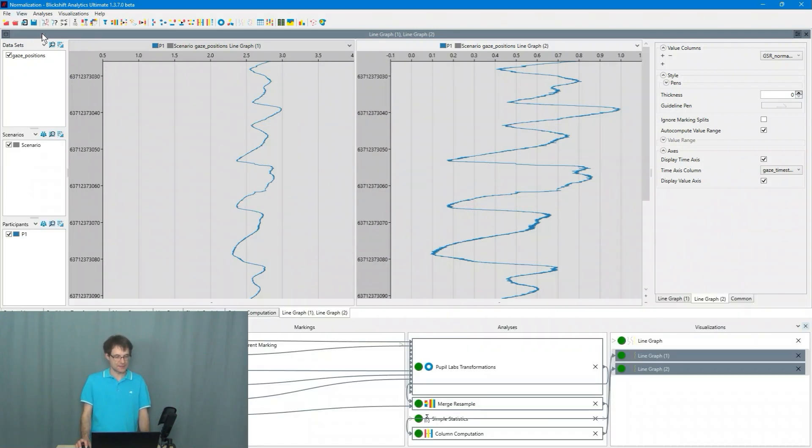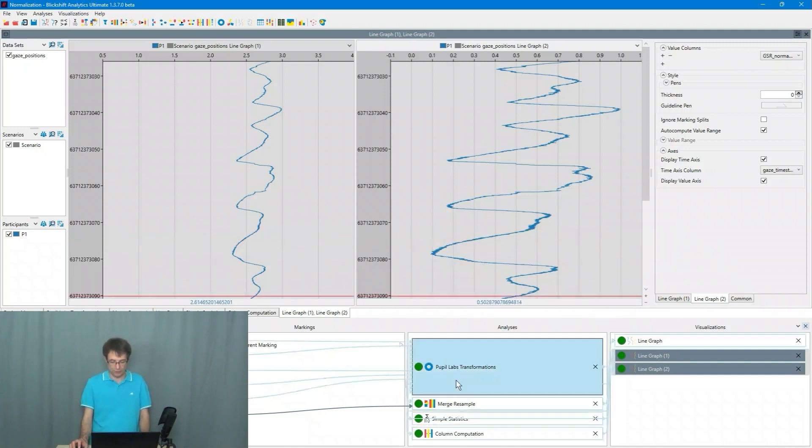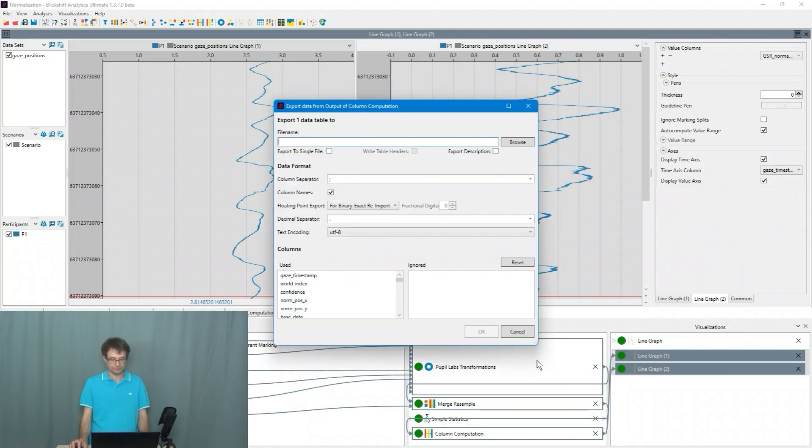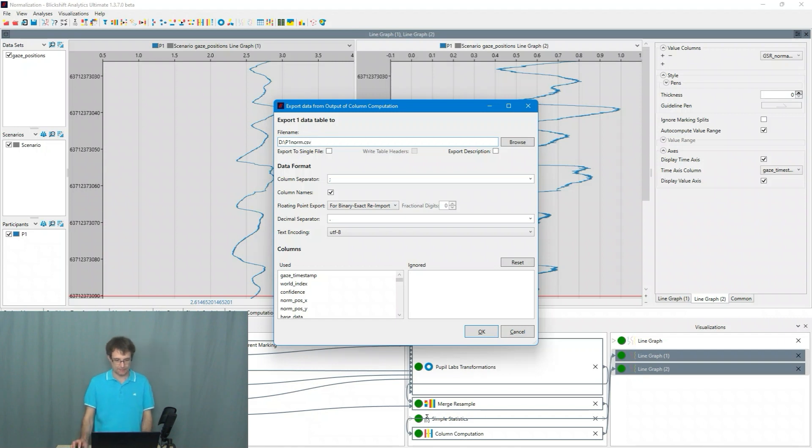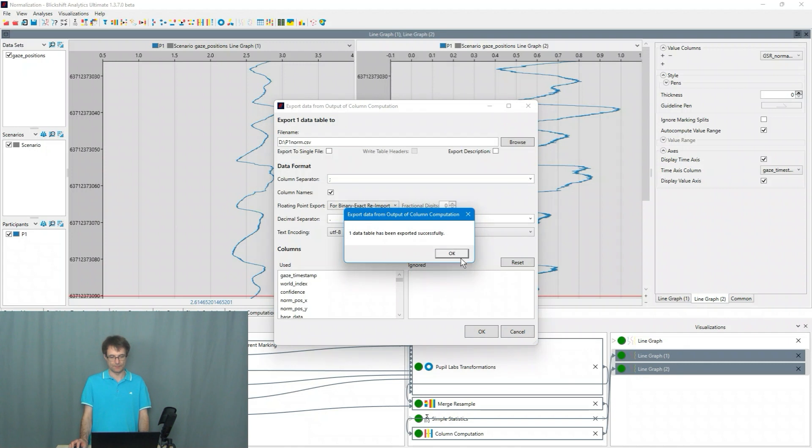So since I did that now for the first participant, what I have to do is I have to export this data now. So export to files saying P1 normalized CSV. And I press OK.